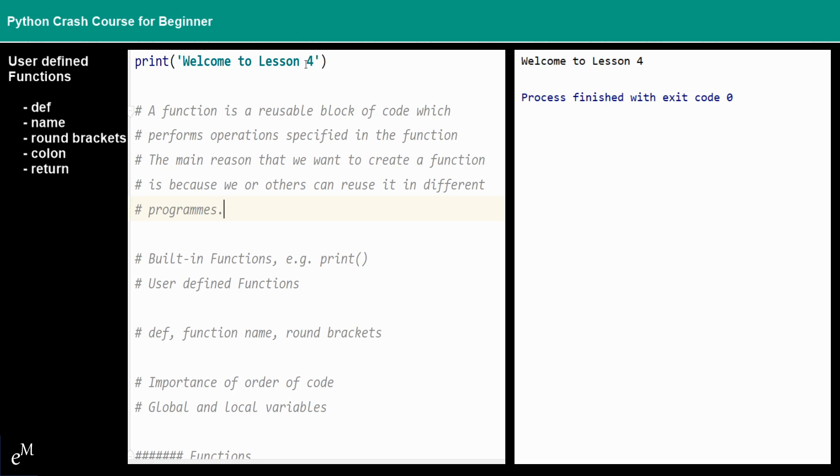There are two types of functions in general. One is the built-in function, for example the print function, the uppercase function, the lowercase function that we mentioned before. And then the user-defined functions. For user-defined functions, it's more like you create some functions for you or other programmers to use later on.